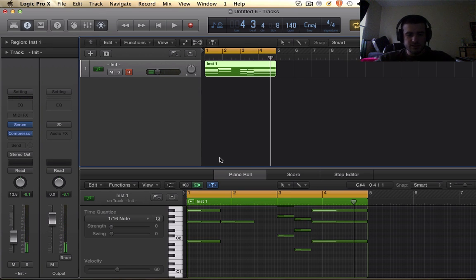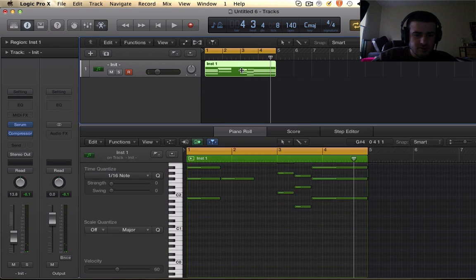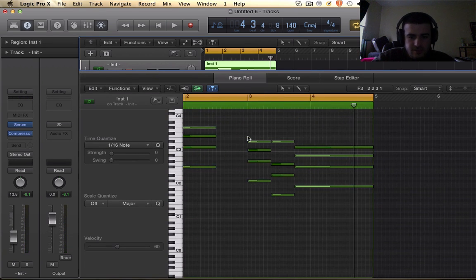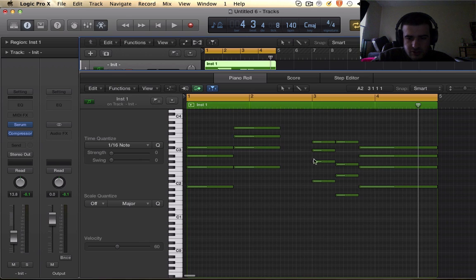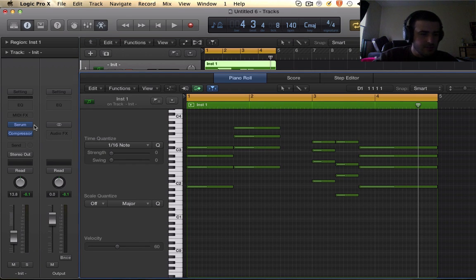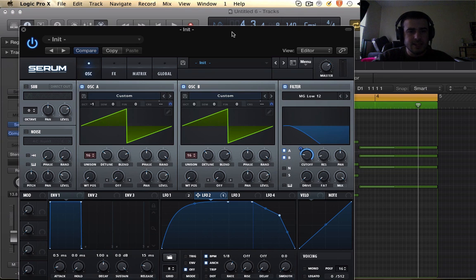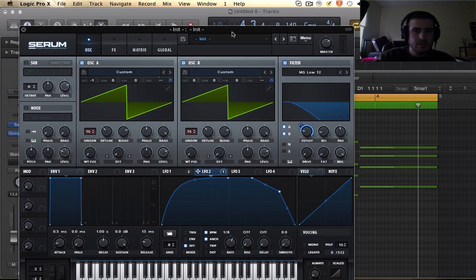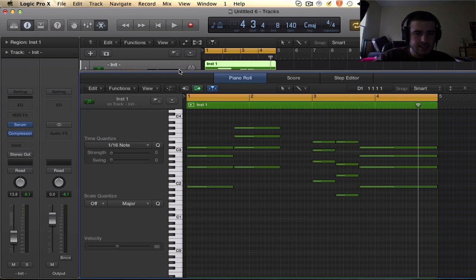Alright, so first thing you need to do is lay down these dope chords. So if you want to pause your screen and just get those or not, it doesn't matter because you probably came here for the preset anyway. Let's get right into the preset guys.